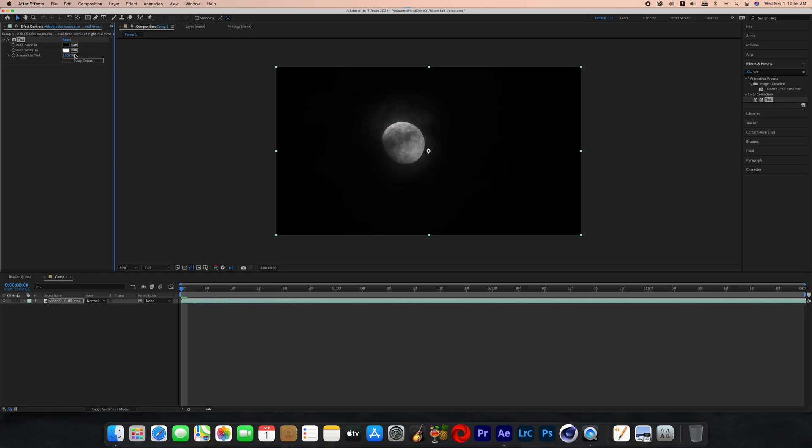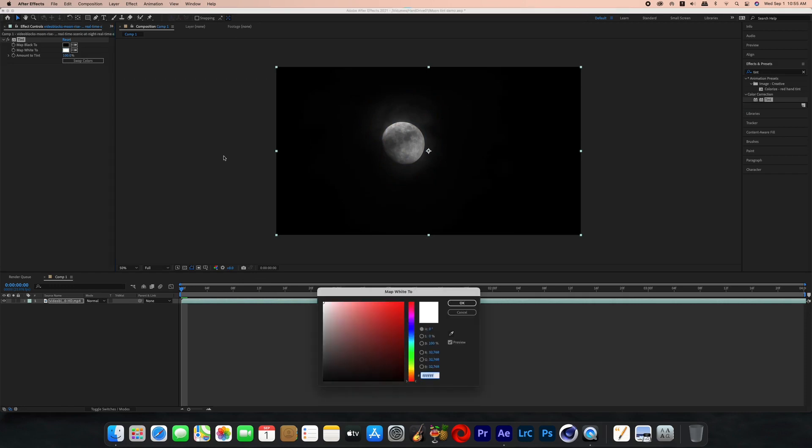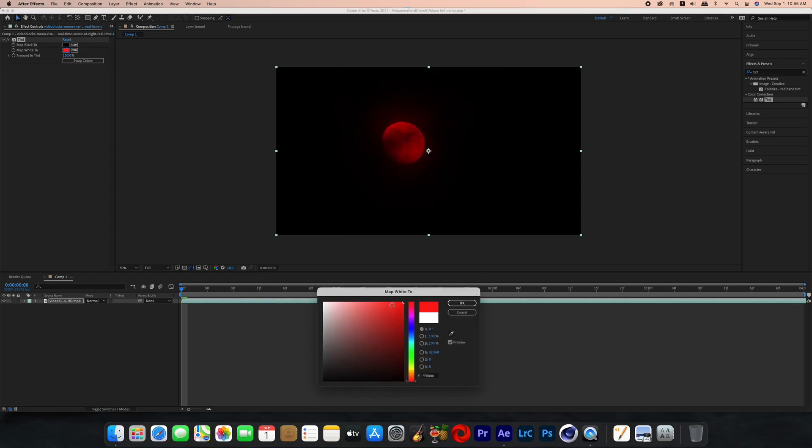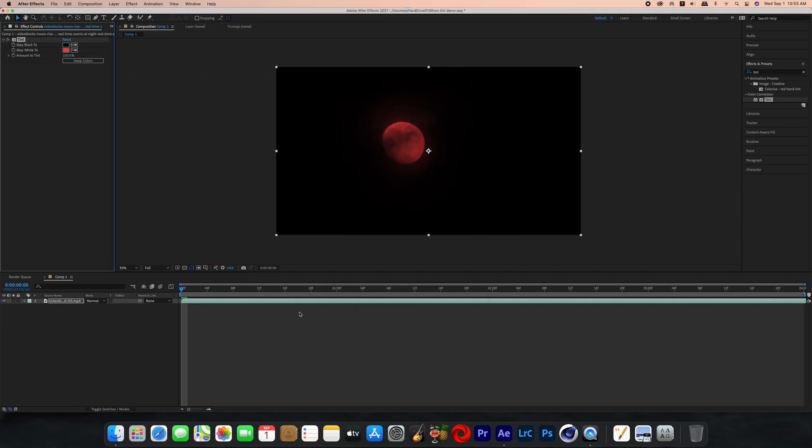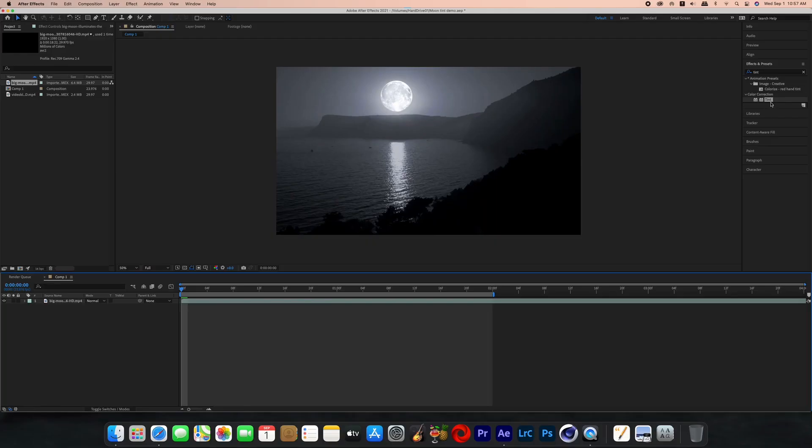Now you're going to click on that color and then you can change it to whatever color you want. So now it's changing everything that's white in the scene to red and it is literally that simple. Let's see it again on a different clip.